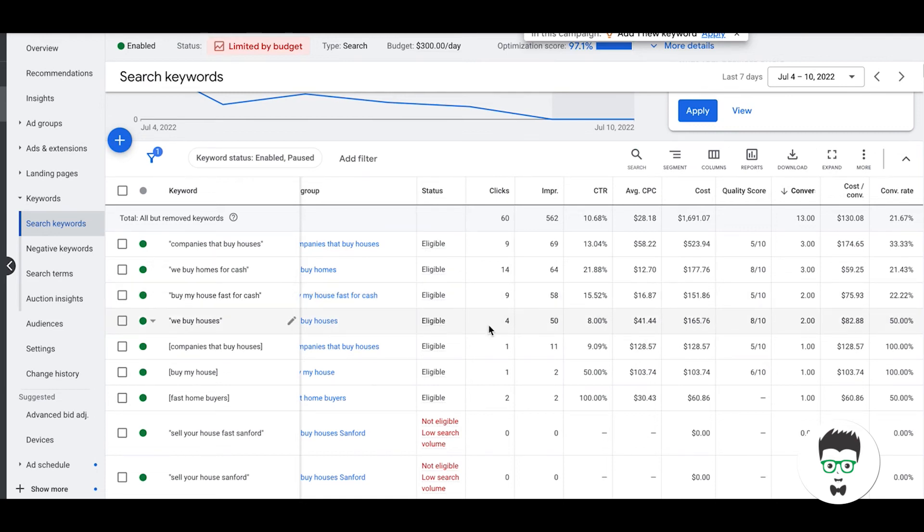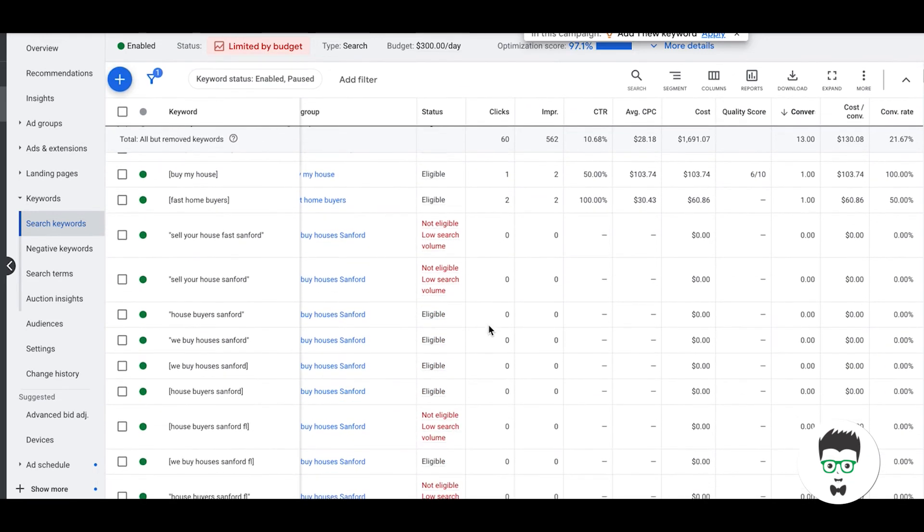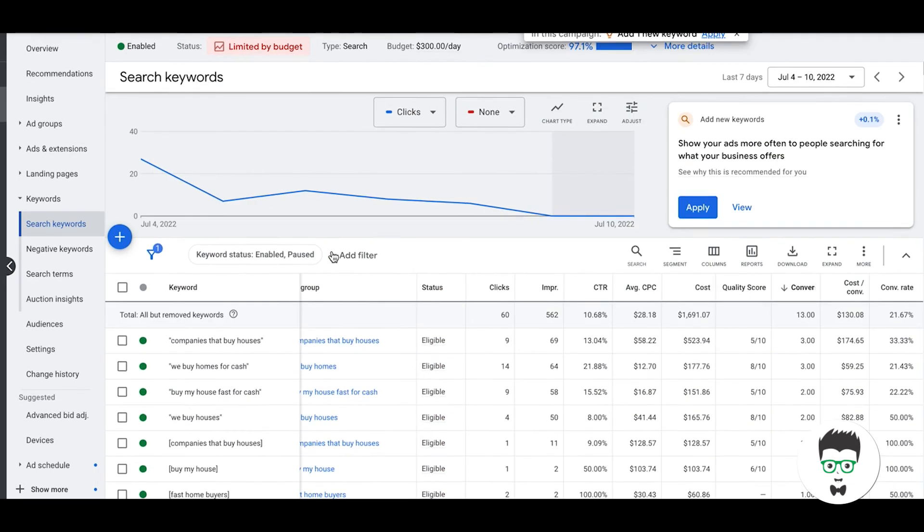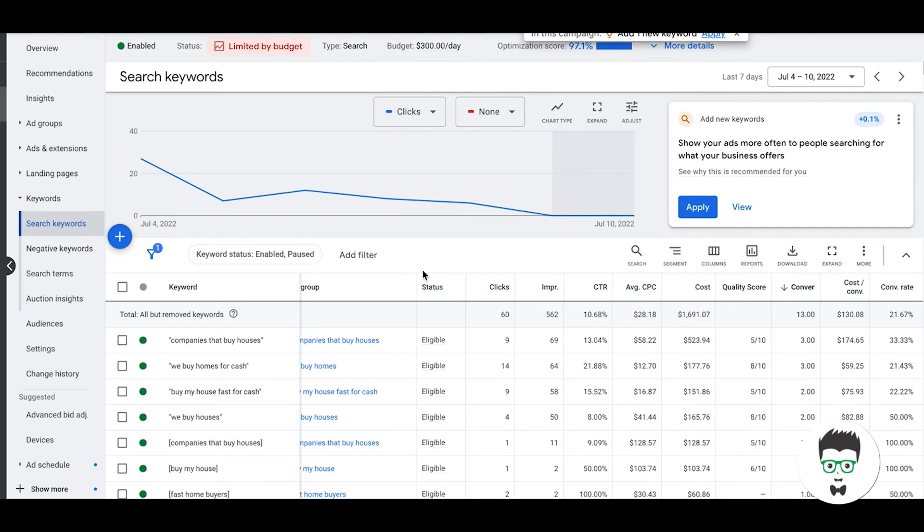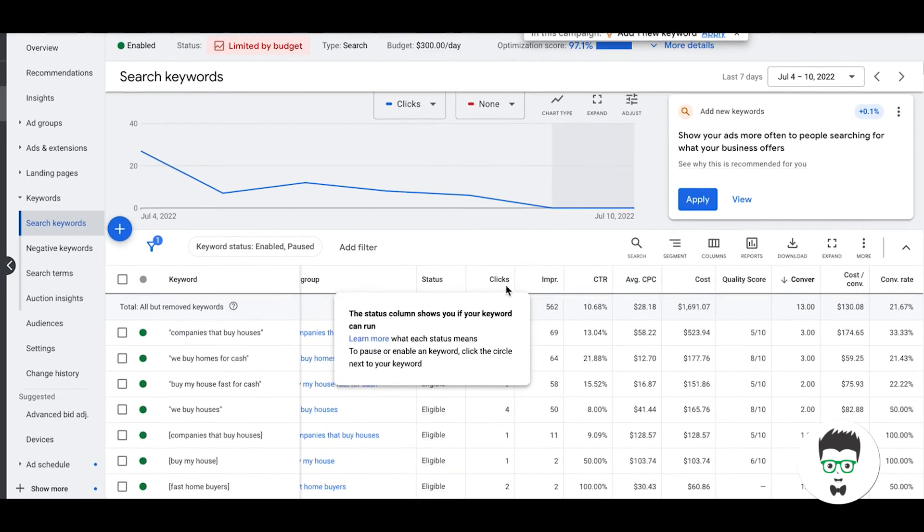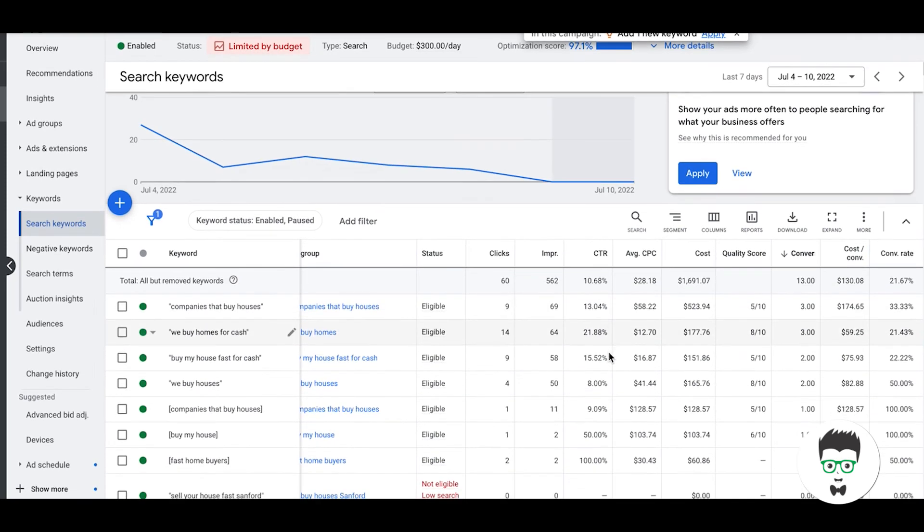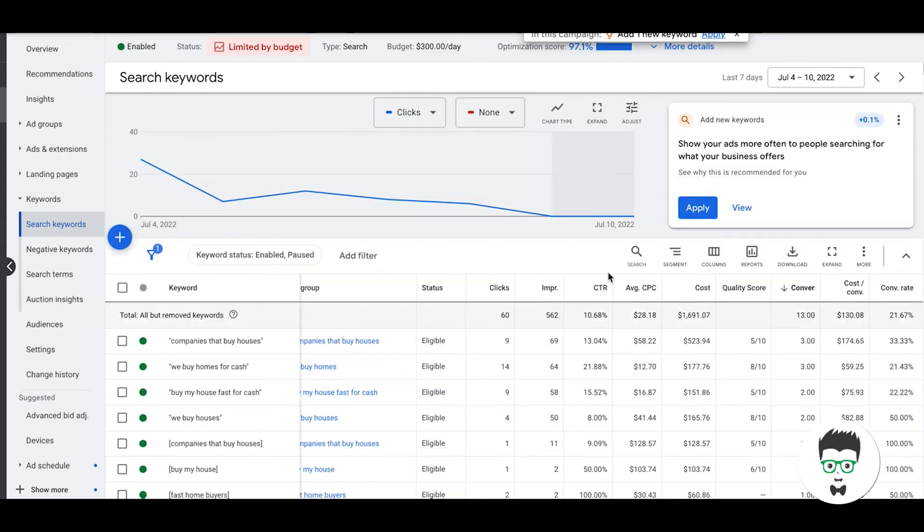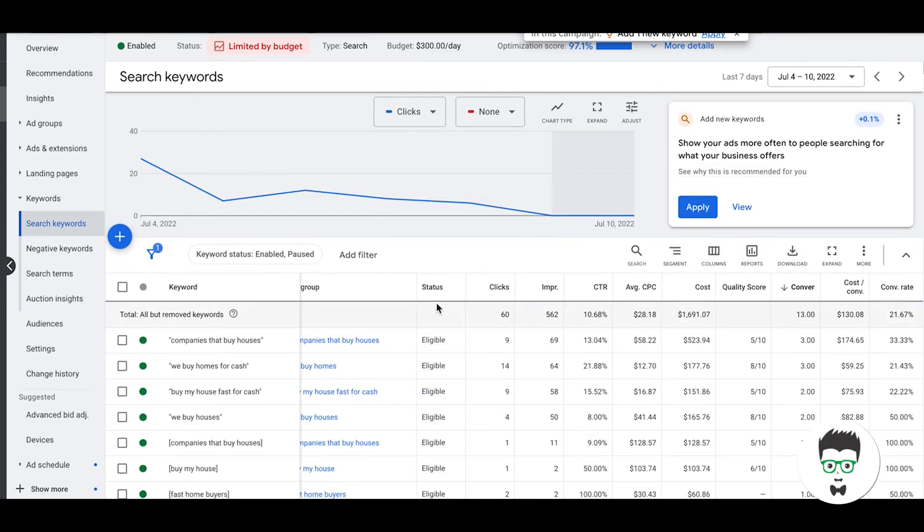So that's why the message match when you go to the landing page is all the same. It's get a cash offer for your house, stuff like that. They can fill out the form to get one or it's a phone call. They can call. And then a bunch of geo ad groups because they're in Florida. This client, actually I have a couple guys in Florida, but this particular one's in Florida in like the Tampa area or something like that. So yeah, basic keywords.